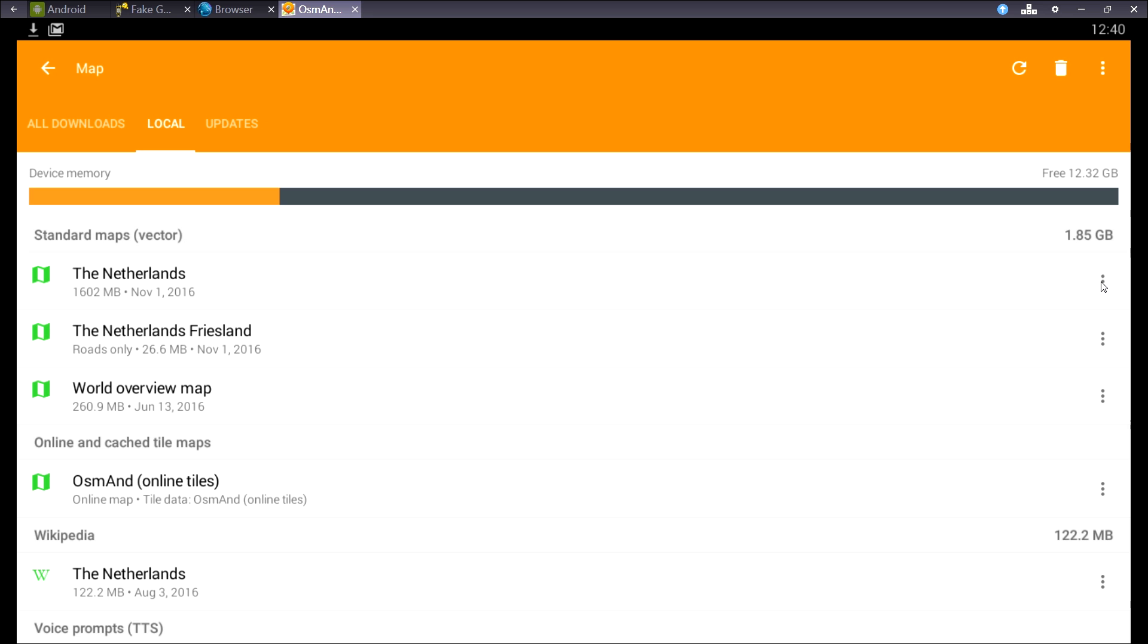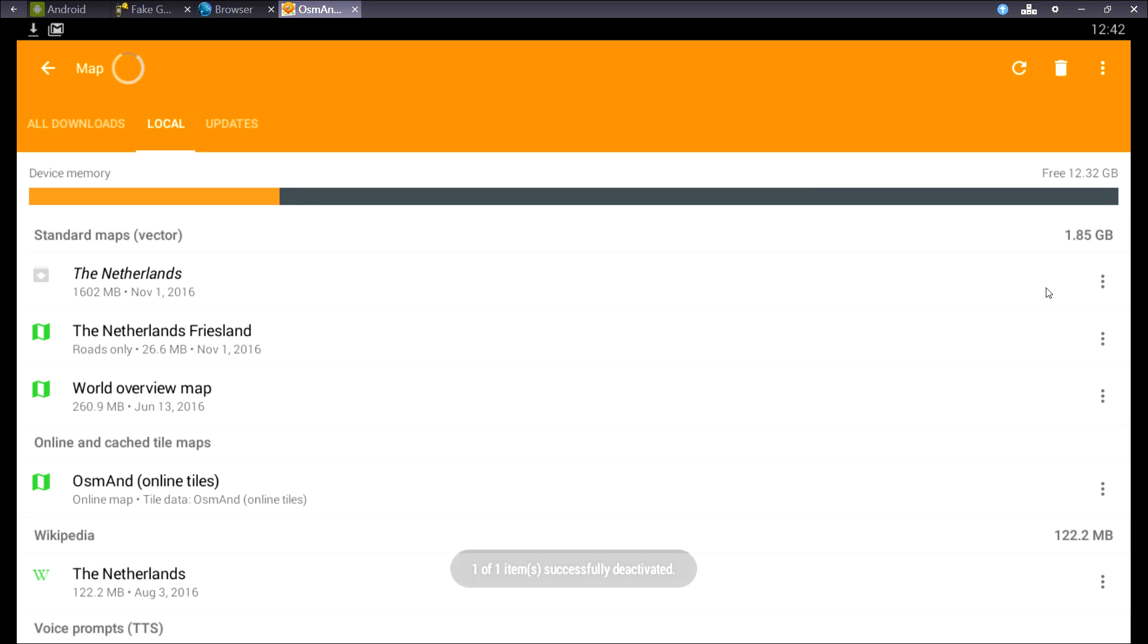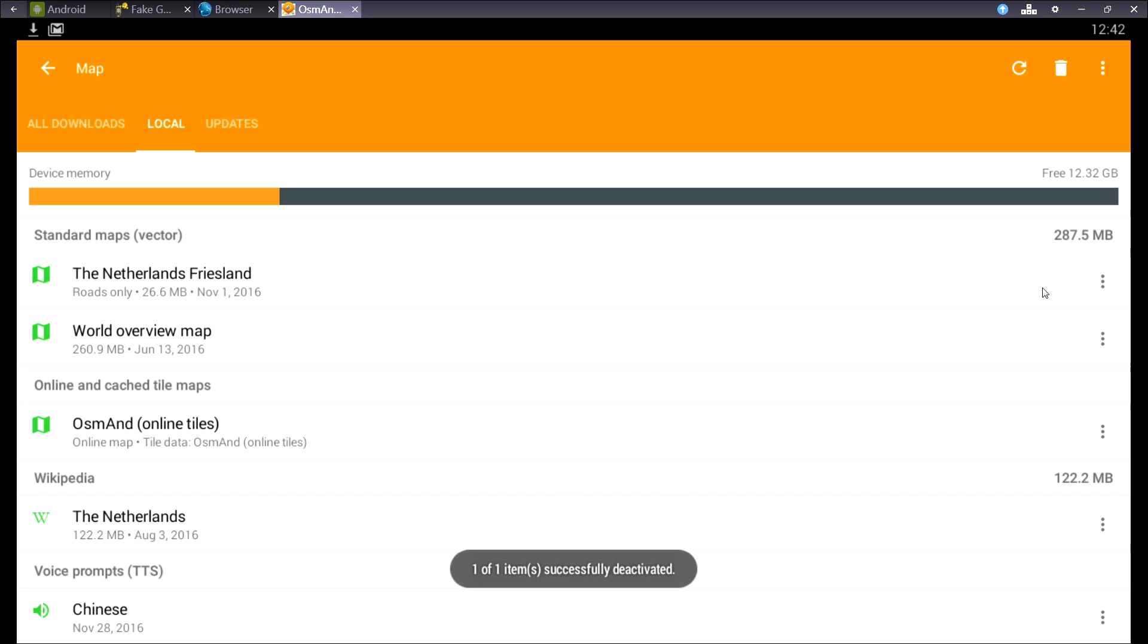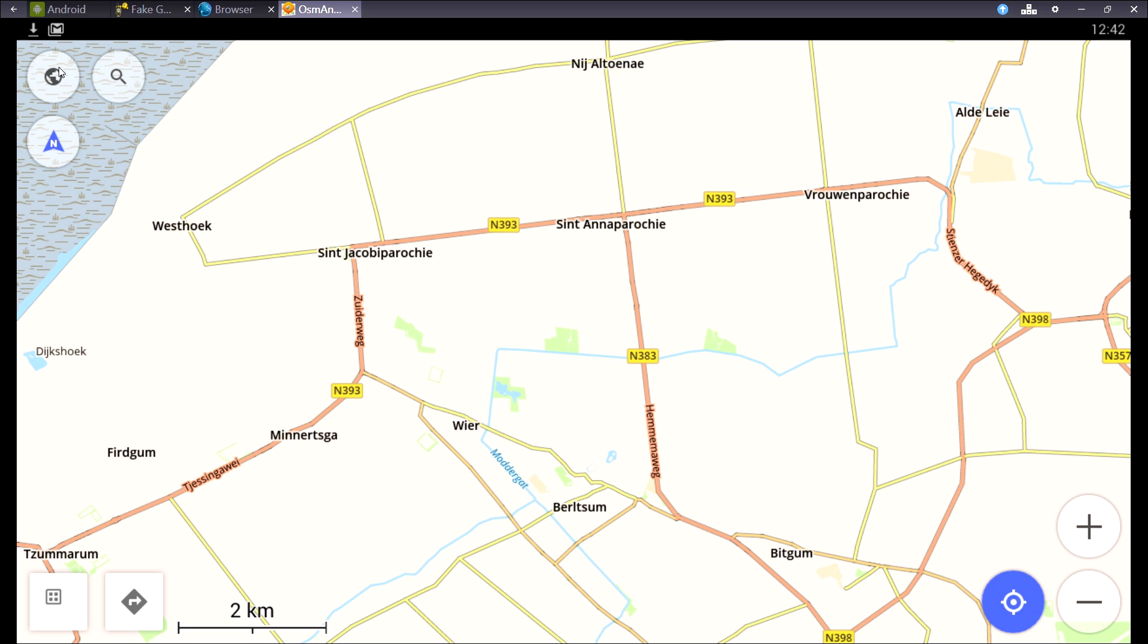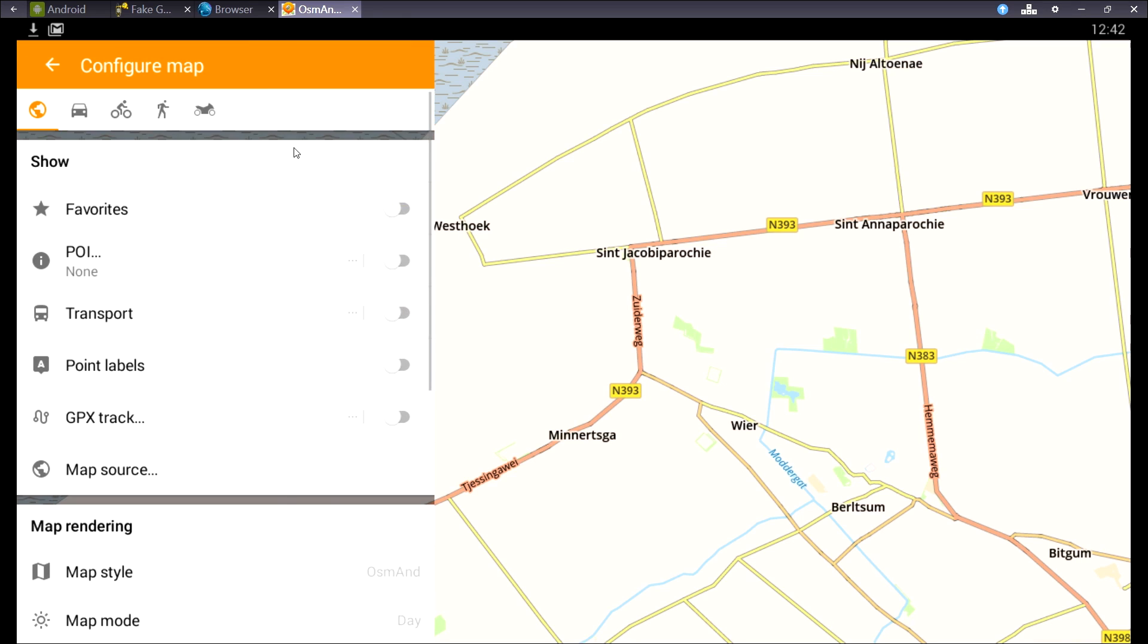Now I'm going to show you the difference between road maps and standard maps. I'm going to deactivate the Netherlands, so I only have the road map of Friesland. As you can see, it's a bit more basic. I'll show you the differences side by side later on.